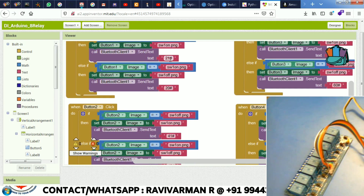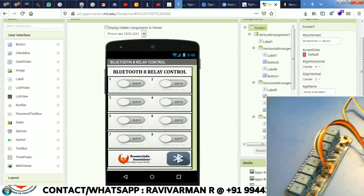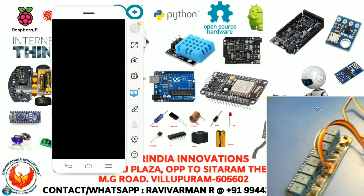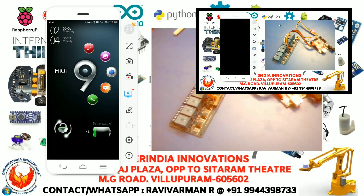This is the data format I am using. For example, for relay number 2, we send the data '2 1' or '2 0'. '2 1' means relay 2 on, and '2 0' means relay 2 off. This is the blocks view and this is the design view. By using this we can easily develop the application.